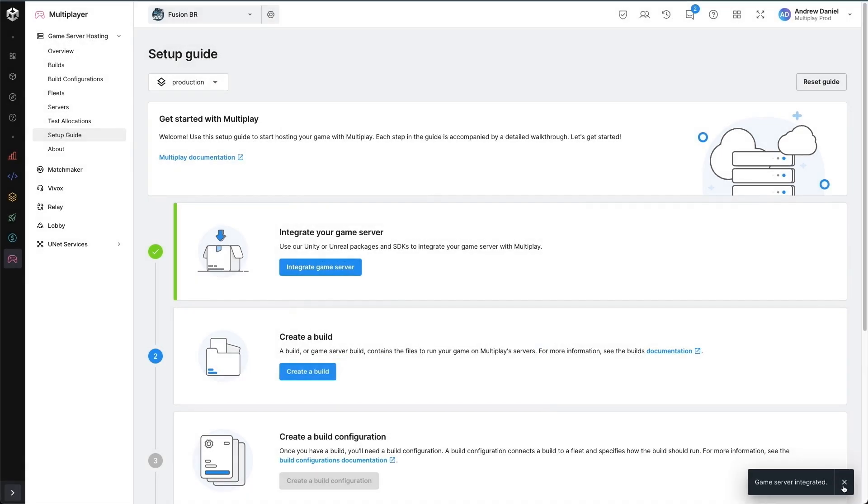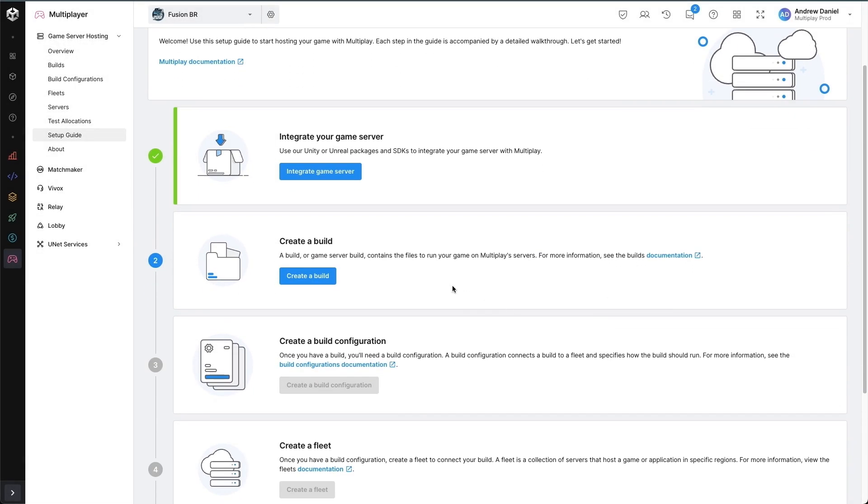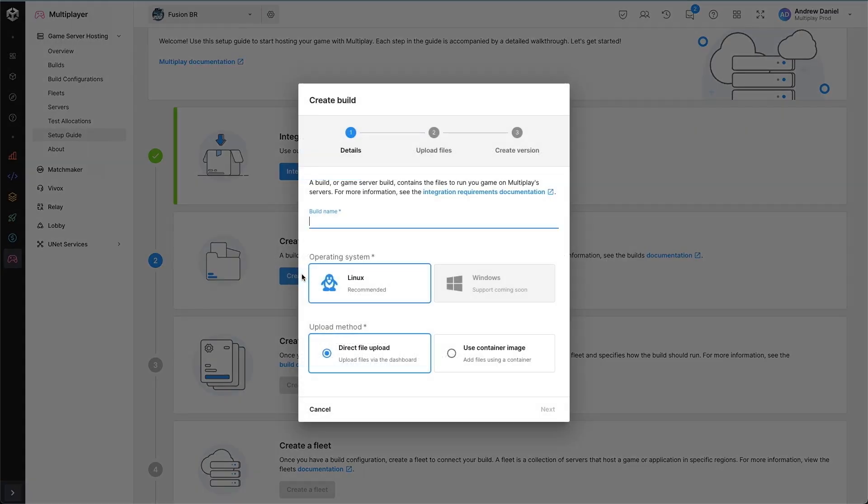Now that I've done that, the next thing to do is upload my game server binaries. We do this in a thing called a build. A build is a collection of files that we will distribute onto different servers and start and execute them for the game server backend.